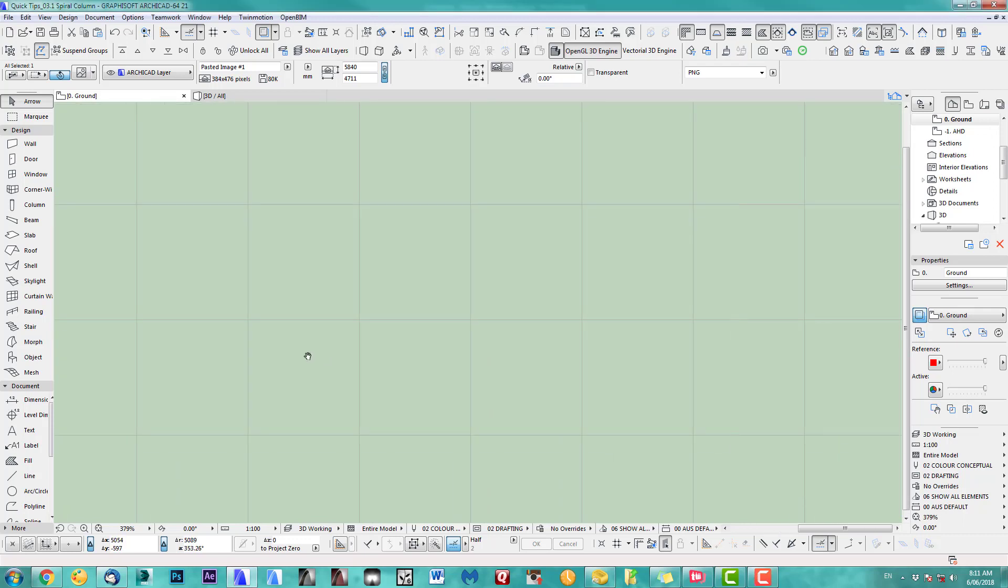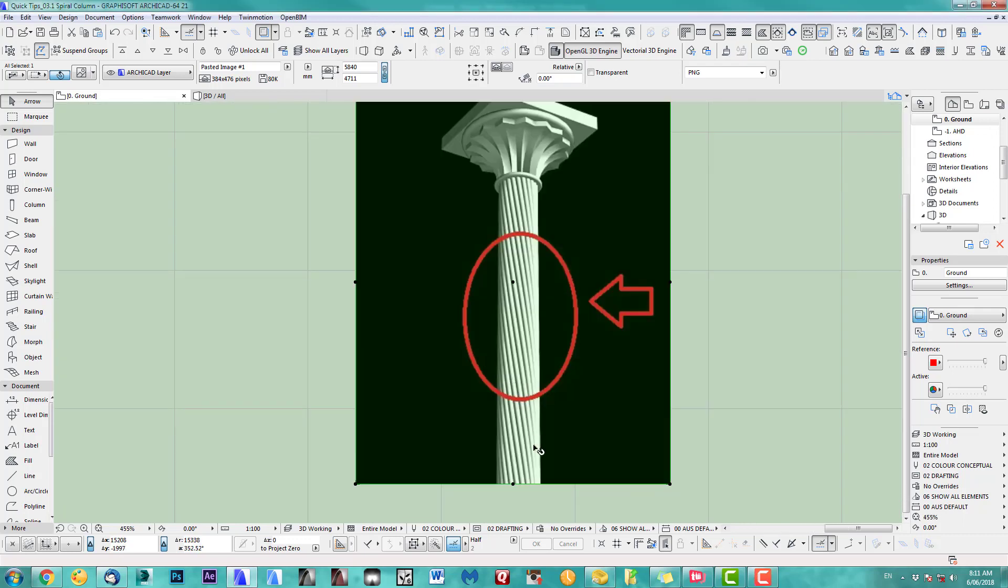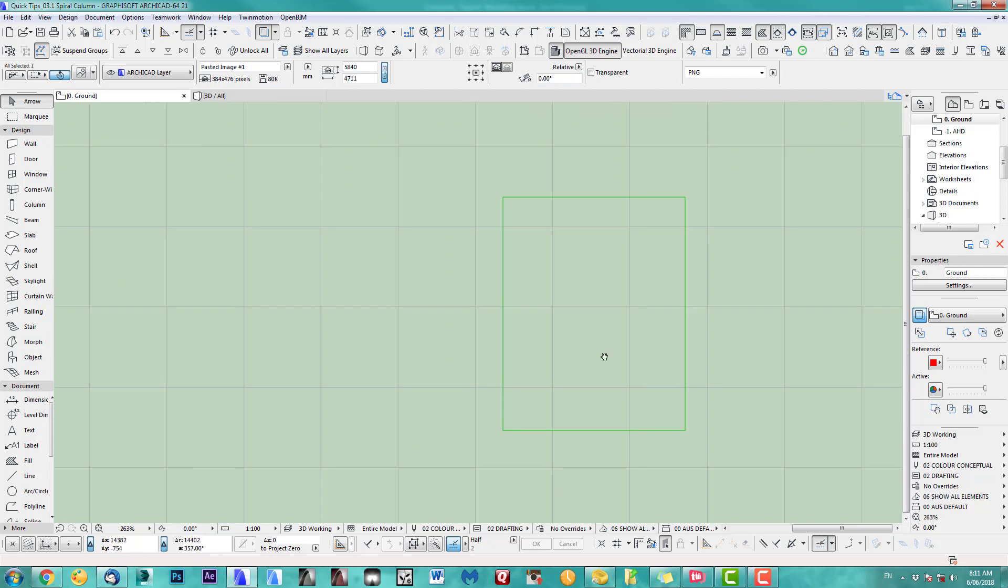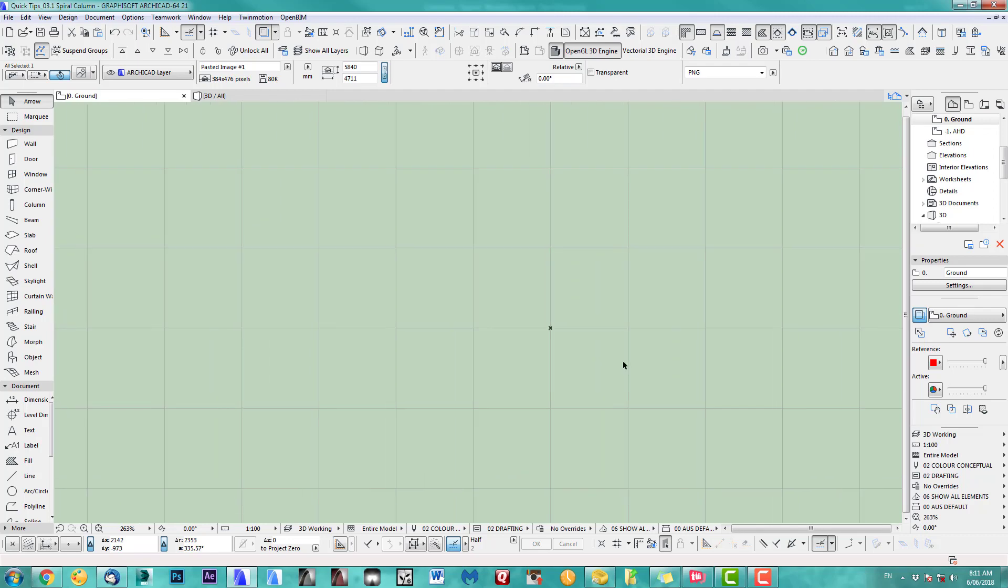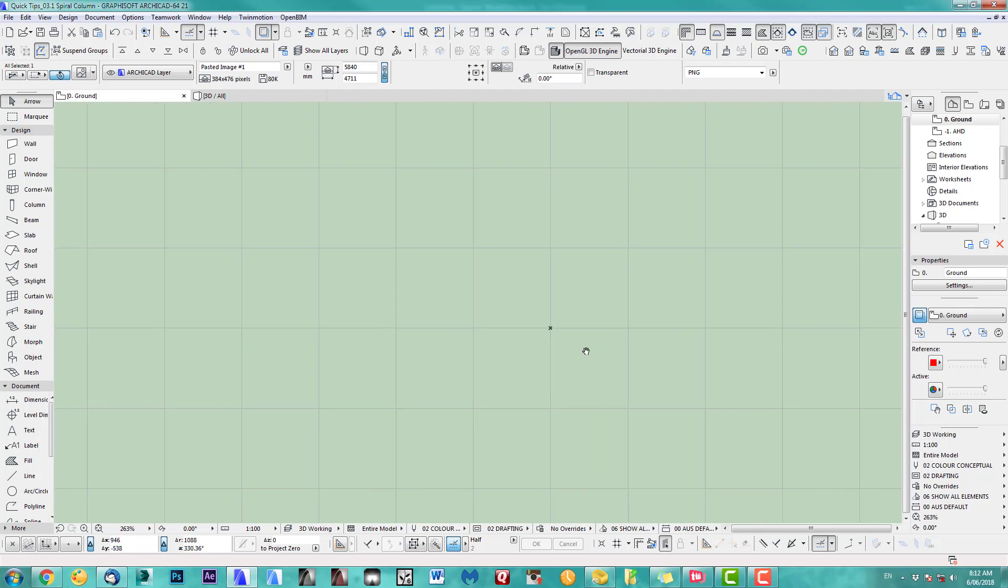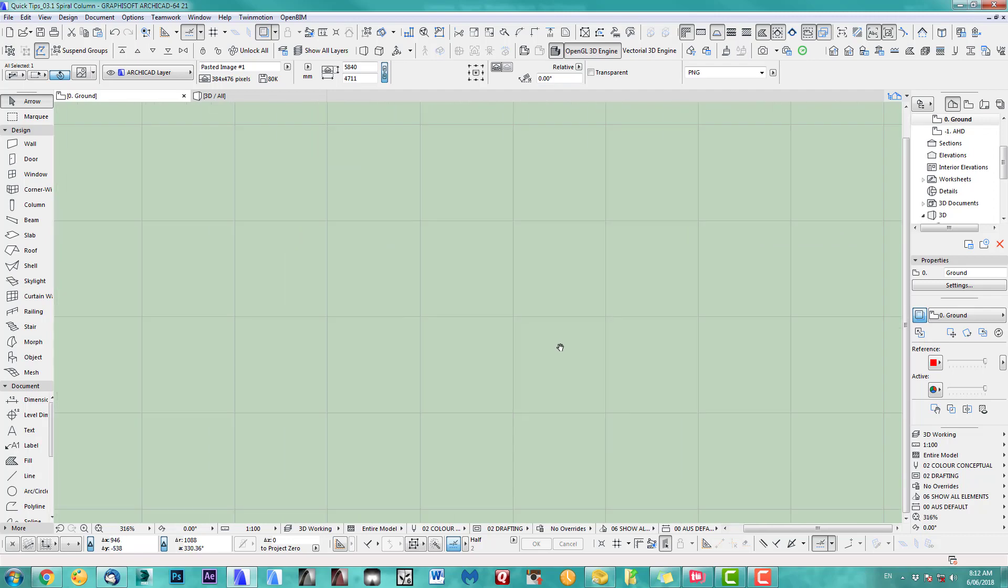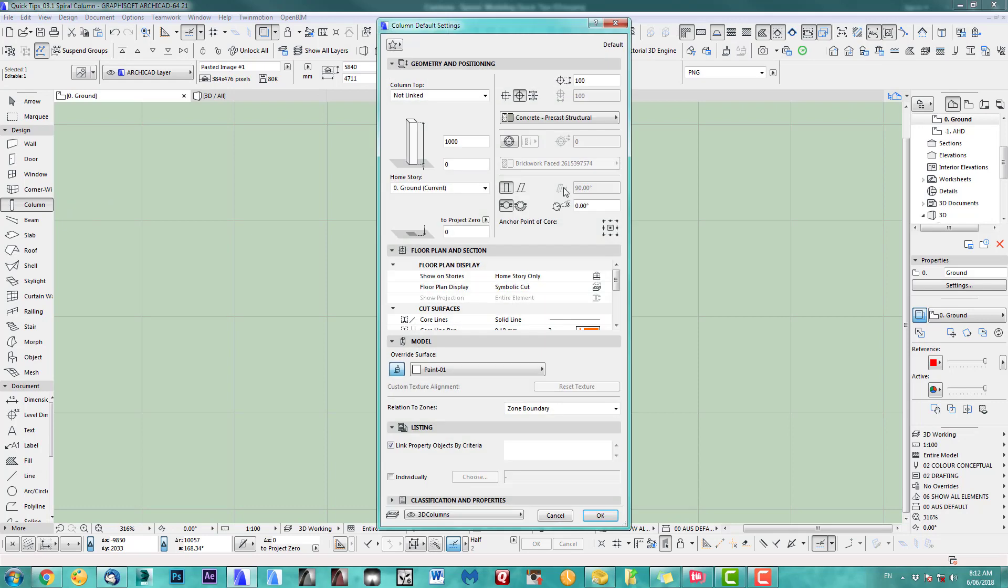I've got an example here. So if you can do this along a column. ArchiCAD is not really a twister, but I had a quick thought and came up with a solution. So let's do a column.